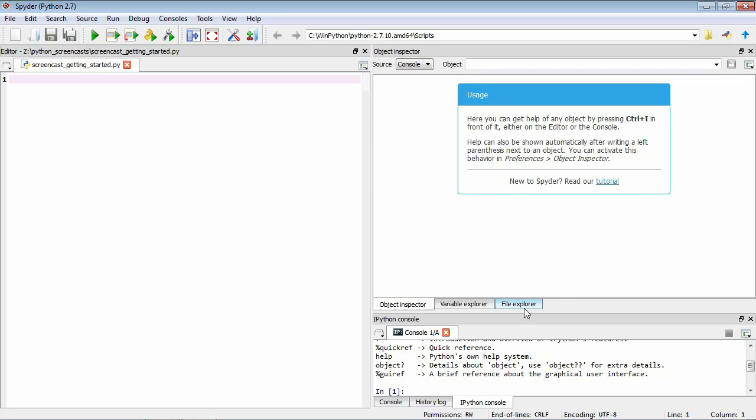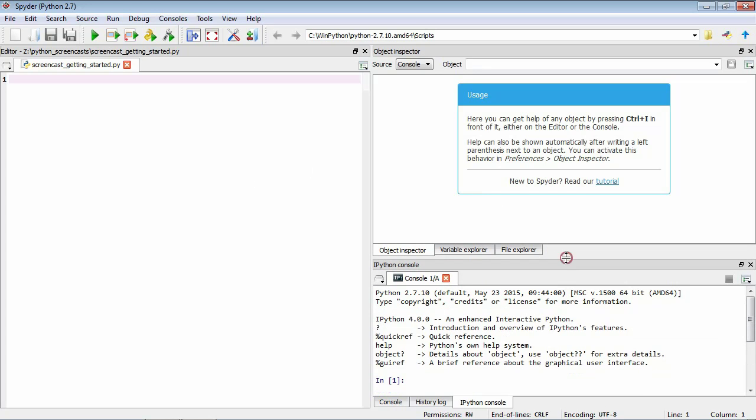Finally down here we have our output. Let's make it a little bit larger. So when we run our program we might want to display some output and this will get shown down here. Also when we inevitably make some errors in our code the error messages are also going to appear down here.